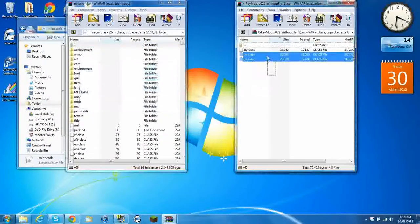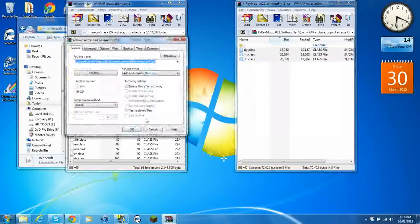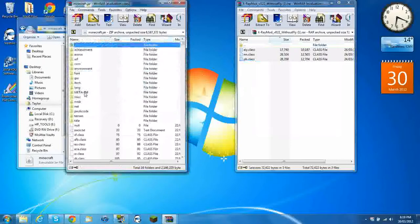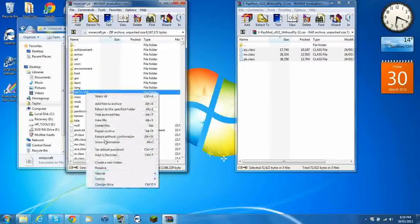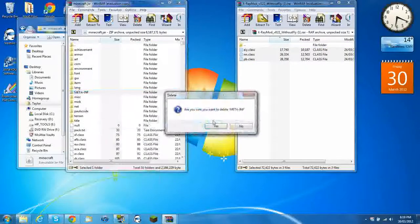Drag these files into it — it doesn't matter where you stick them. Delete META-INF and delete those files.